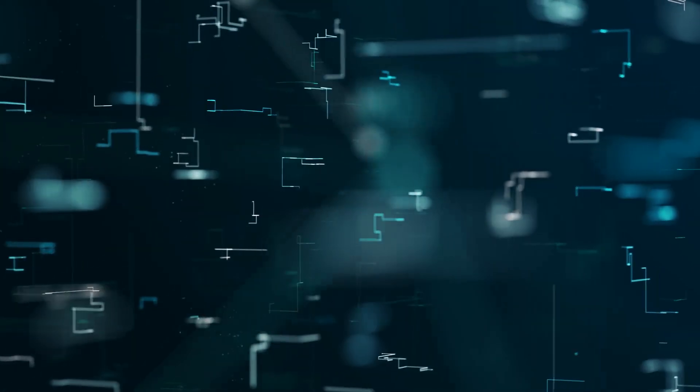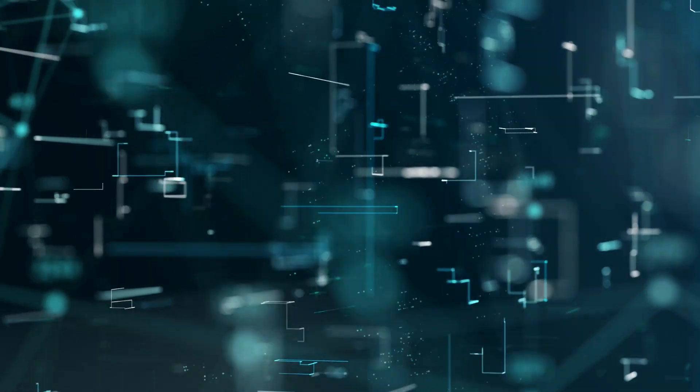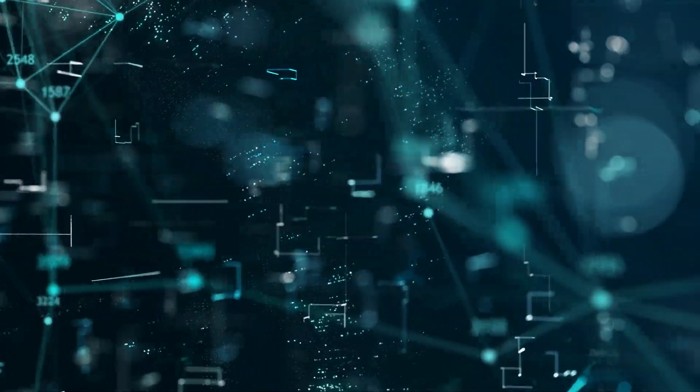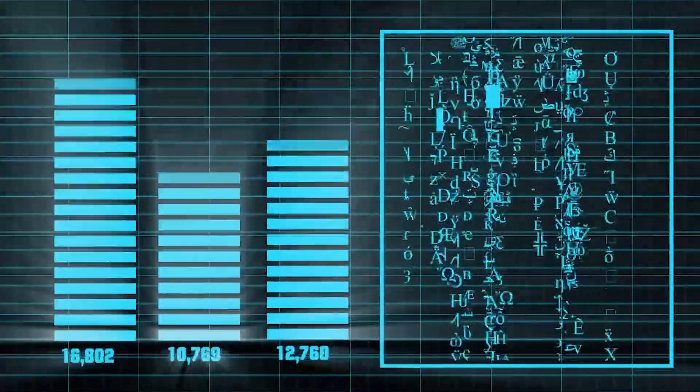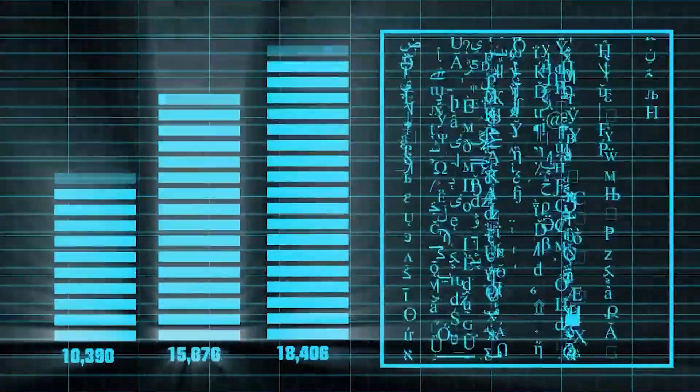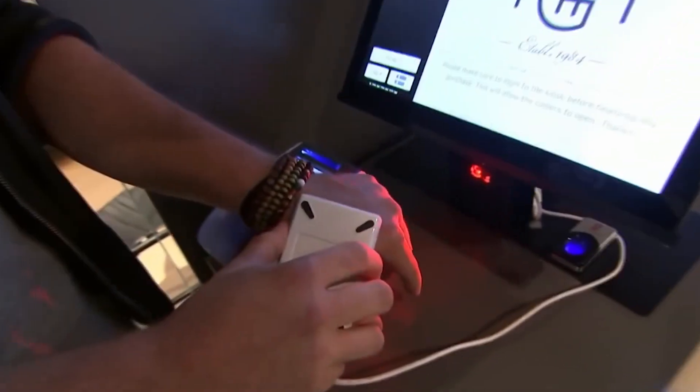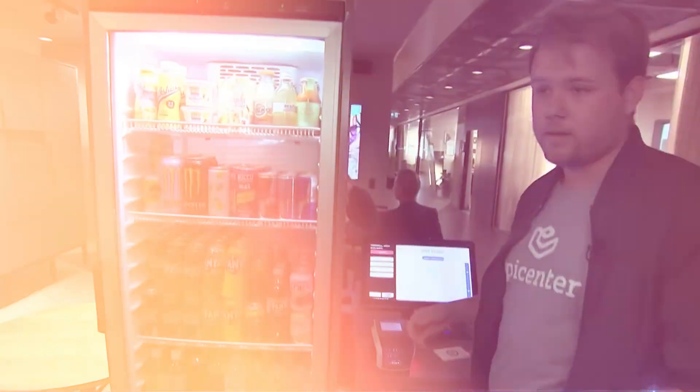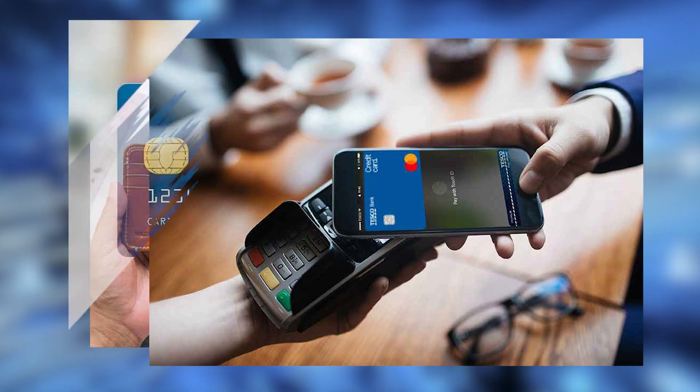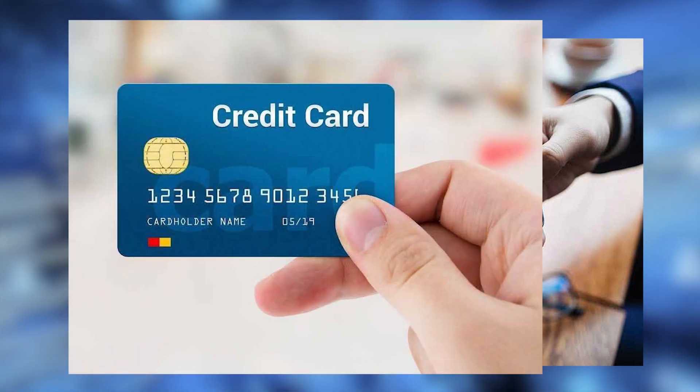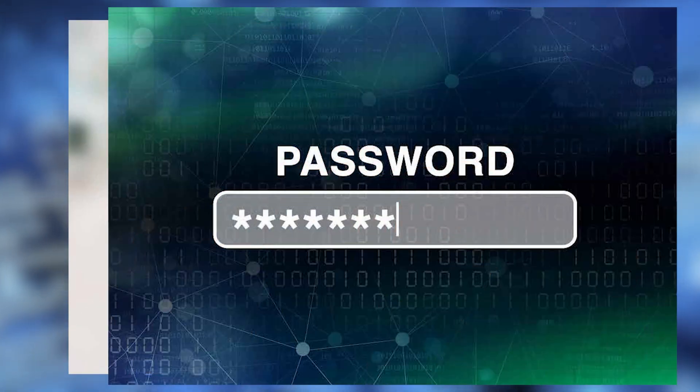Microchips enable the storage, processing, and transmission of digital information. Their specific purposes make them a vital component of modern technology. With microchips now at the forefront of payment, the days of fishing out your wallet or smartphone, fumbling with cards, or memorizing passwords are gone.